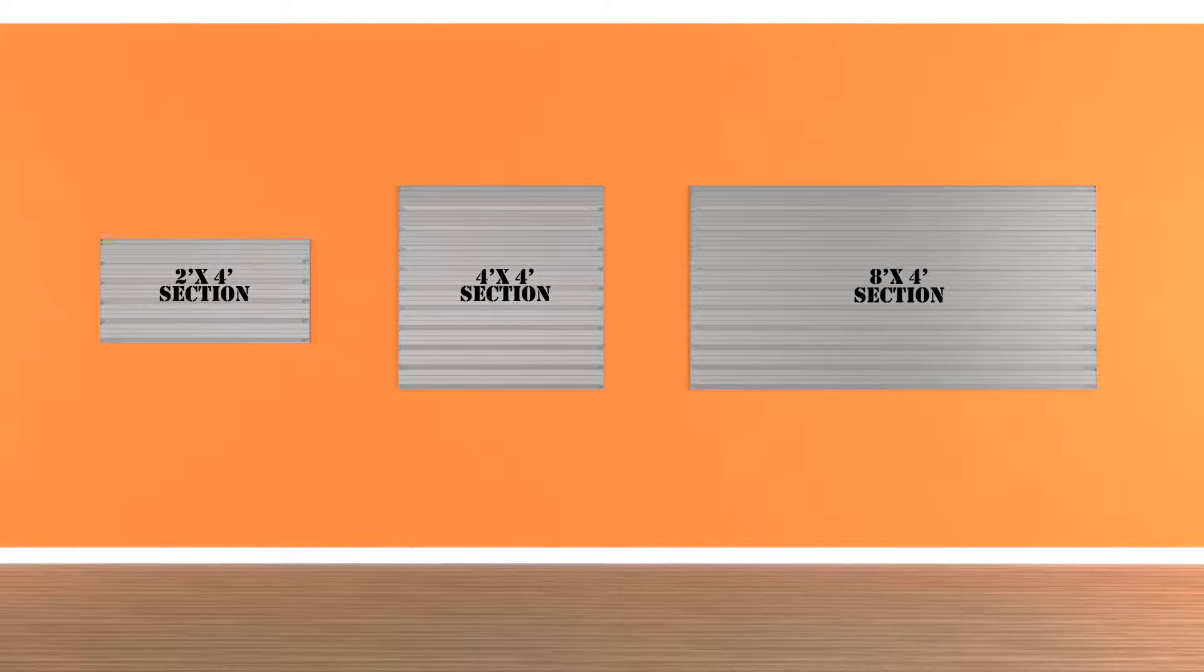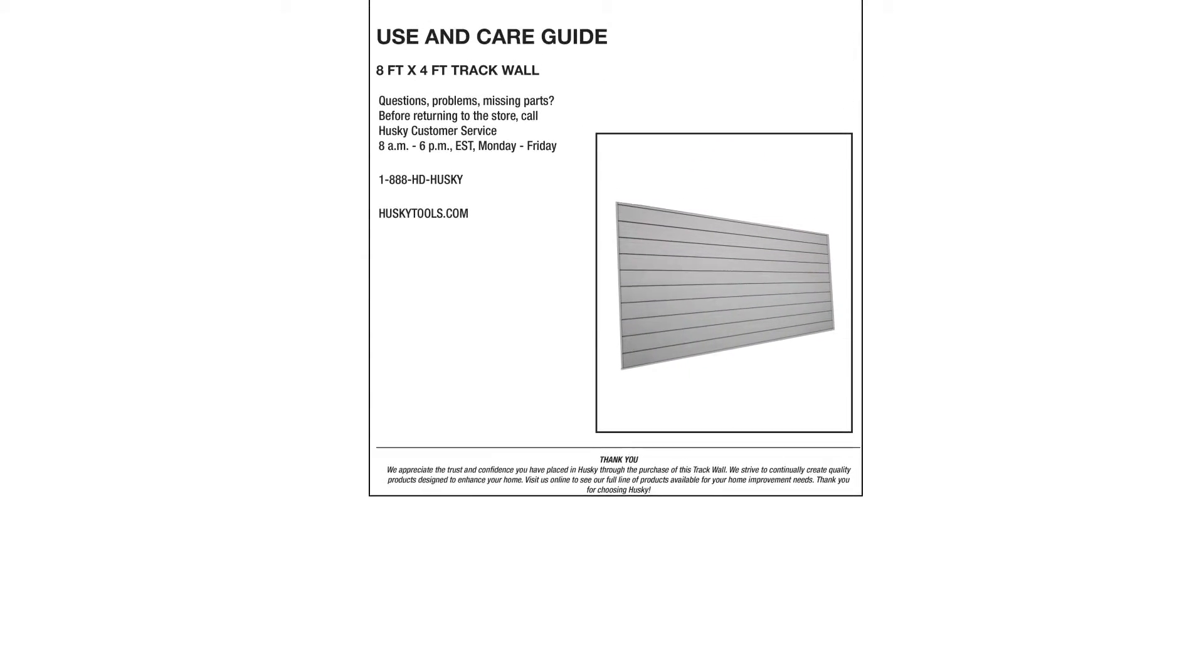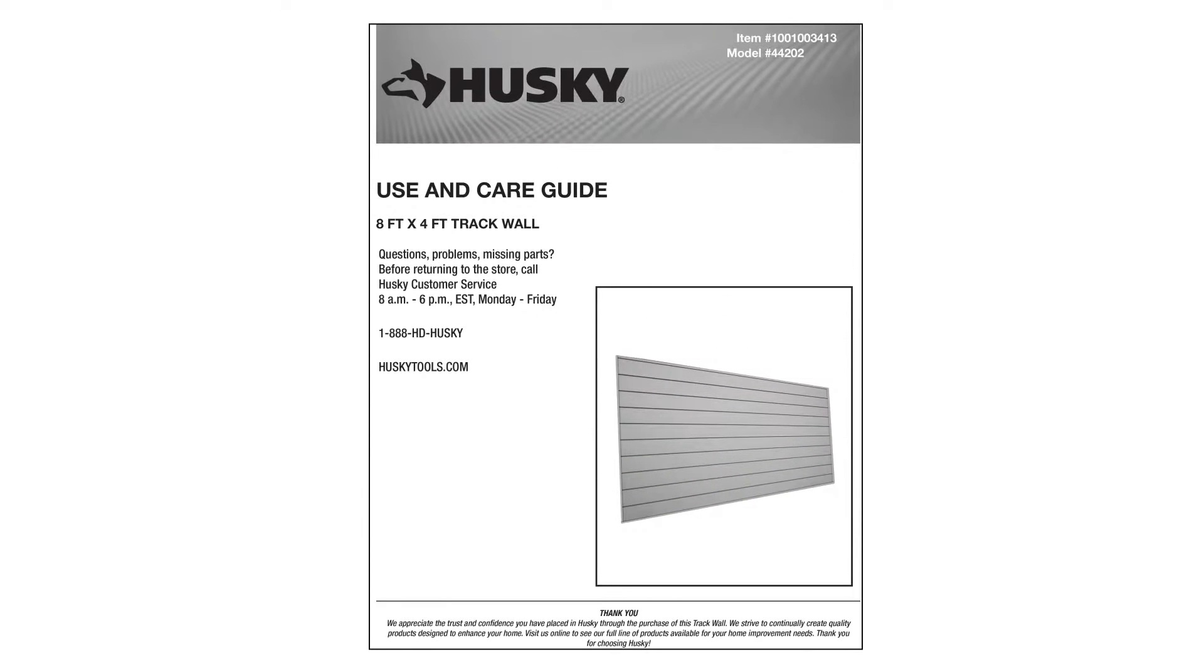For this video, we'll be using the 8x4 section. Have your printed instructions handy for reference.